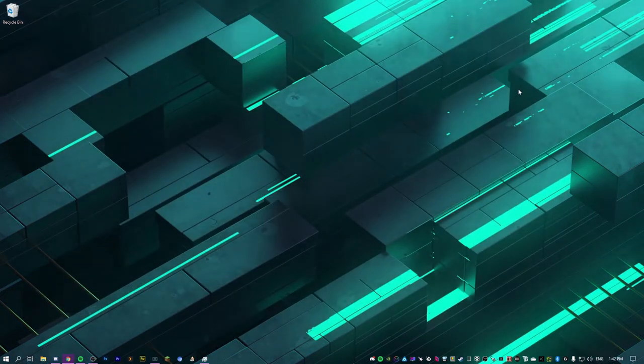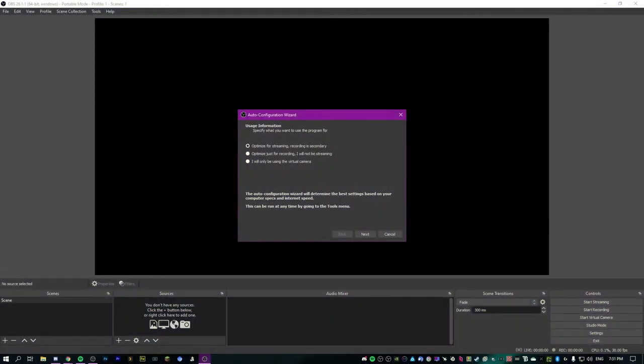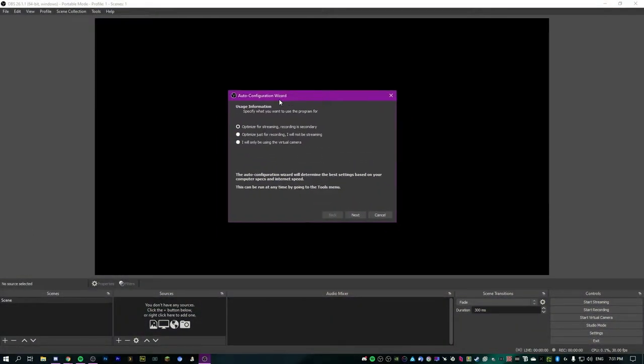Once you've done that, go ahead and launch OBS. When you launch OBS for the first time, you're going to get a pop-up asking if you want to allow it to make changes to your device — hit yes. You will have to do this every single time you open OBS. Once you're in OBS, you should get a screen with the auto-configuration wizard.